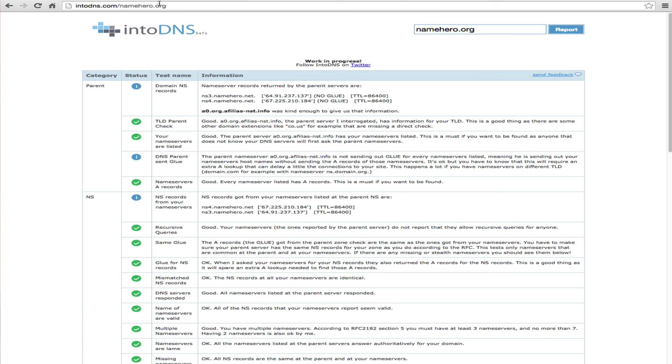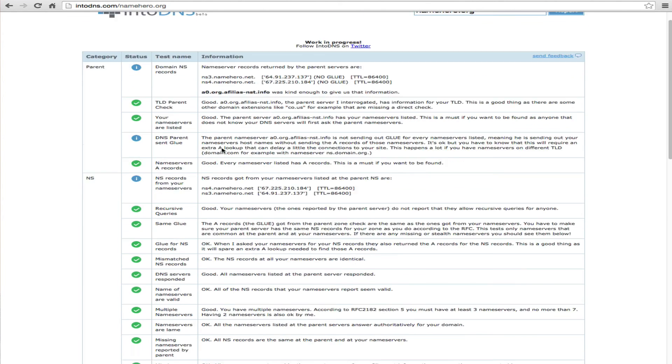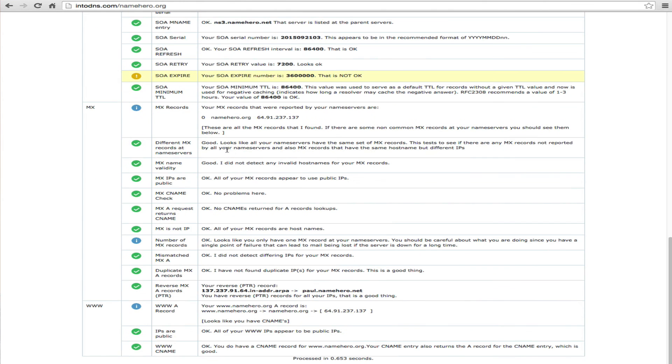And you can see it still hasn't changed yet to reflect but when it does your name servers will be here that we just entered and you should not see any red.